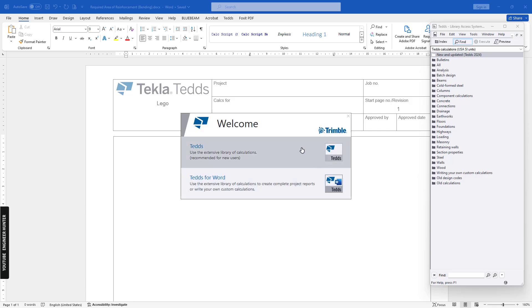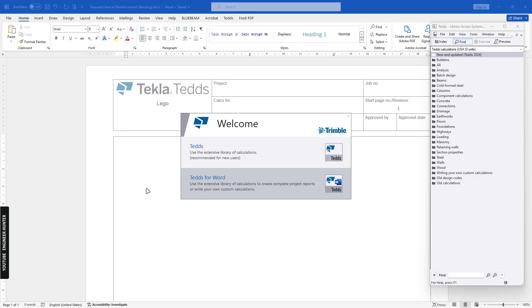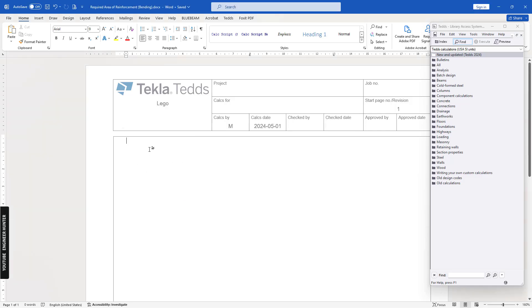If you open Tekla Tedds, you will have two options. In this video I'm going to cover Tekla Tedds for Word. Once you click on this, you will open Microsoft Word and you can write your own script.